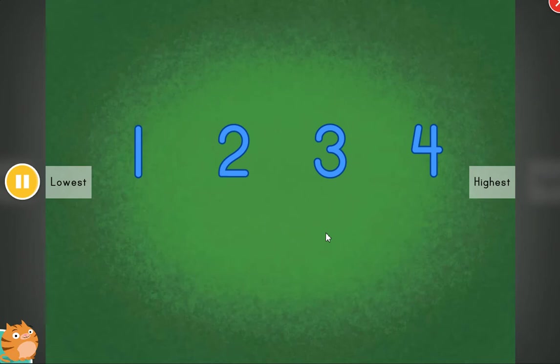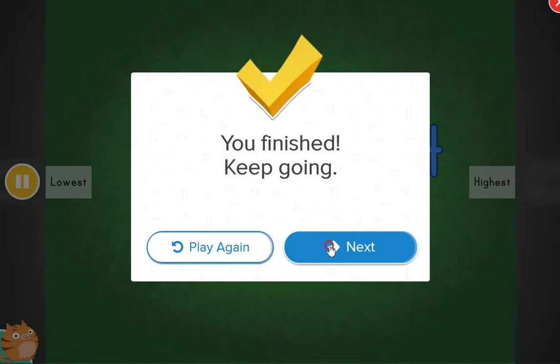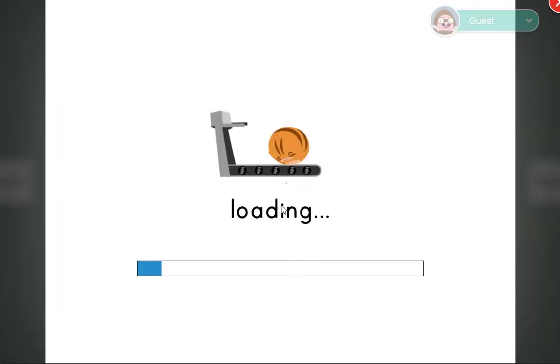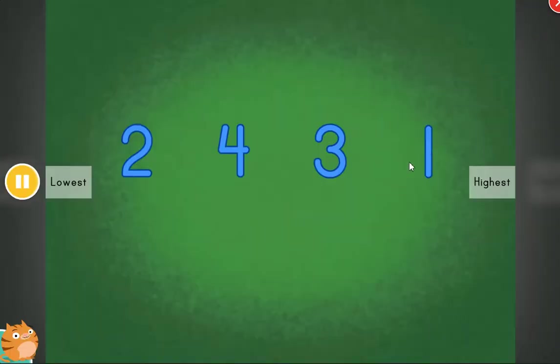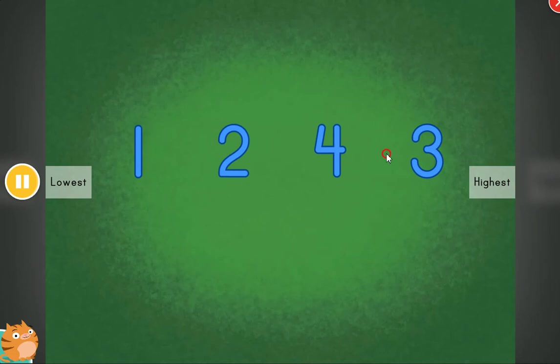All in order. Fantastic. Nice. These items are out of order. Can you help?